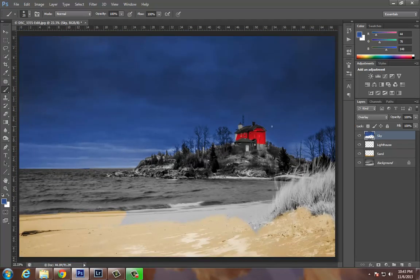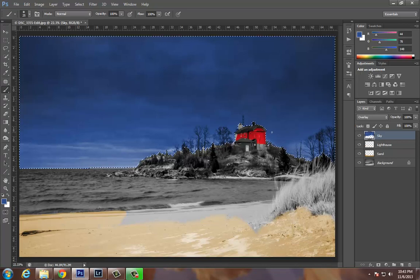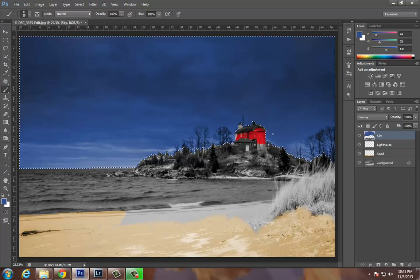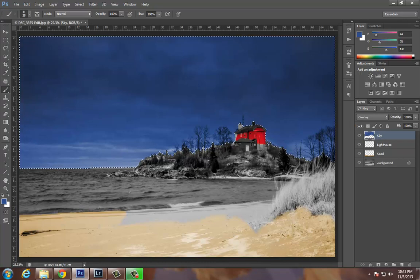Now another cool trick I could do with this concept here is I can take a Control-click on this thumbnail and I'm going to get my sky selection back. And I can do a gradient.